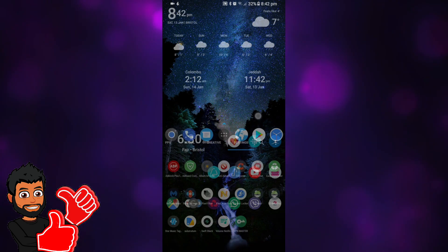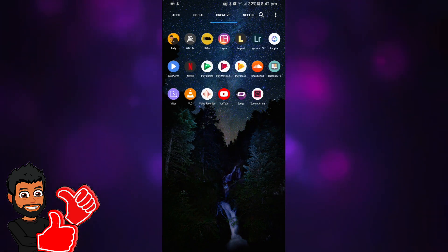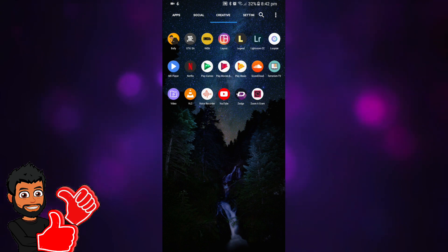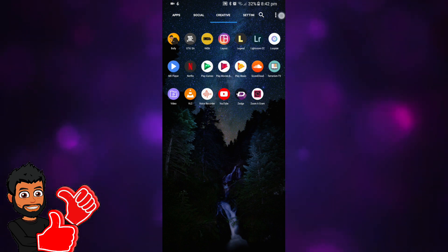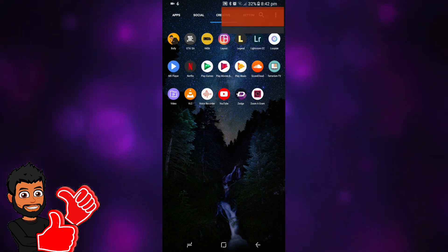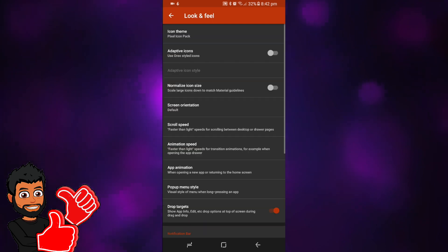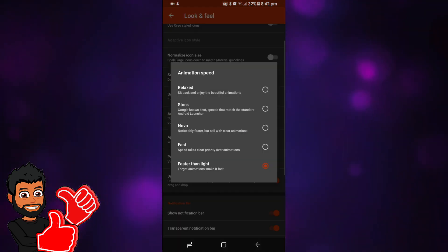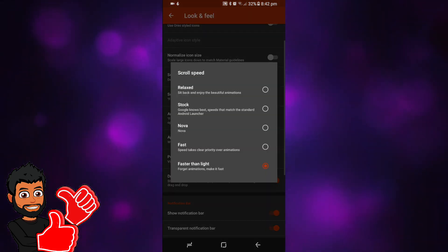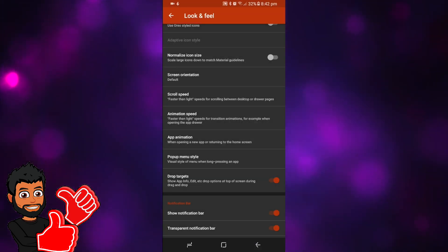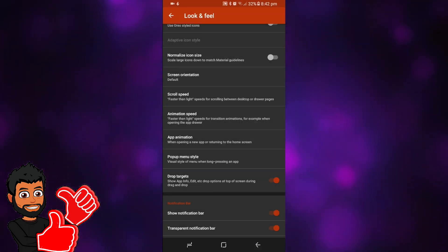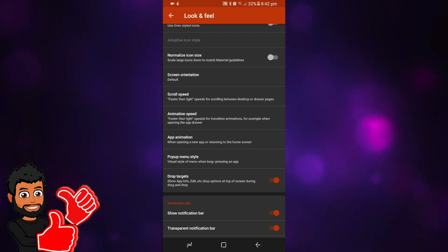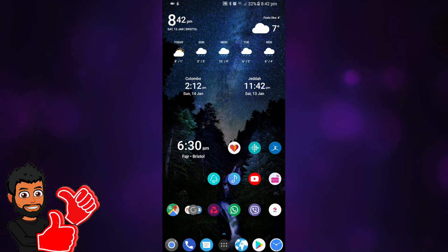The third thing to do is increase the speed of animations. You can do this in two ways. If you have Nova Launcher like I do, go to Nova Launcher settings, look and feel, animation speed. As you can see I put it faster than light so it makes it look faster. This does help, it just helps your mind think that everything's going faster.